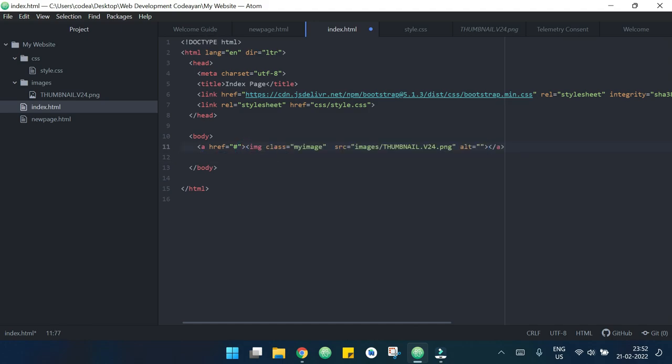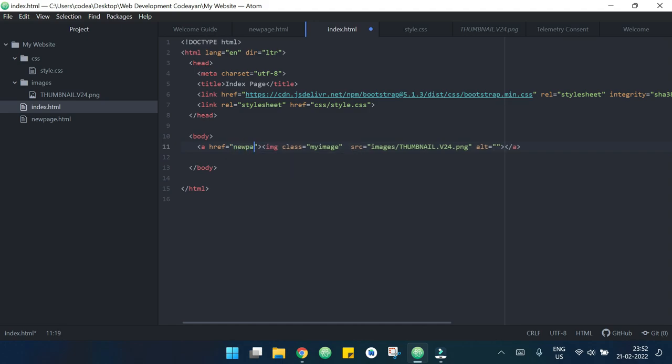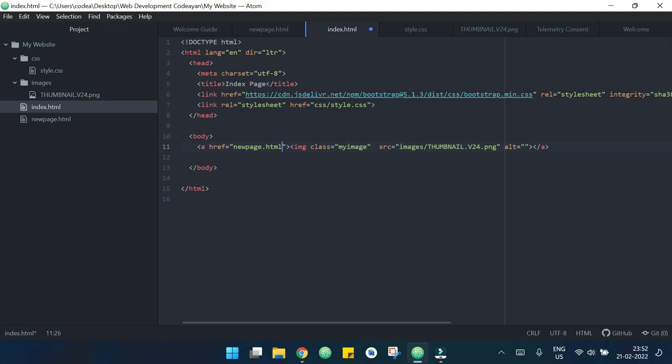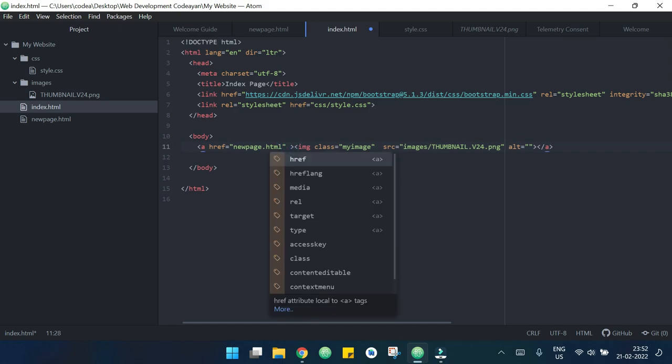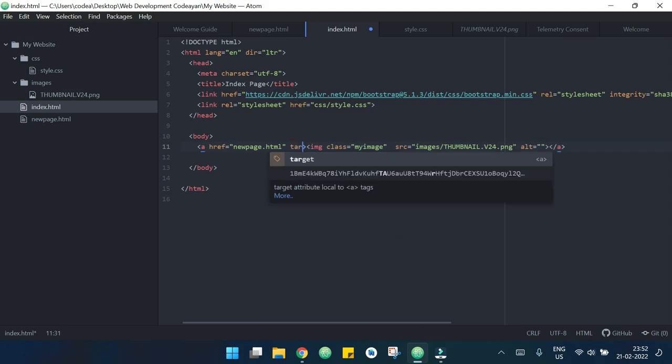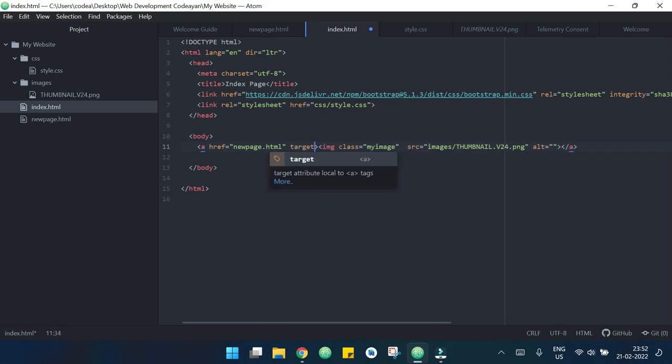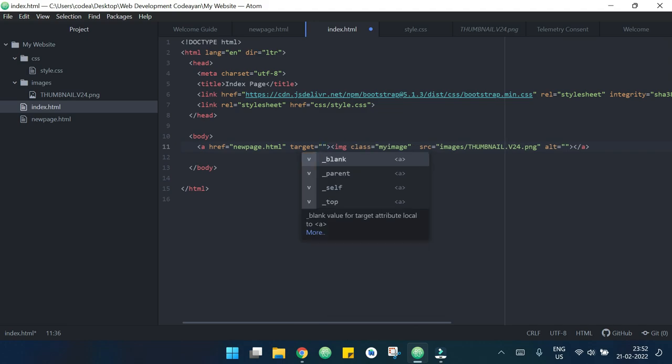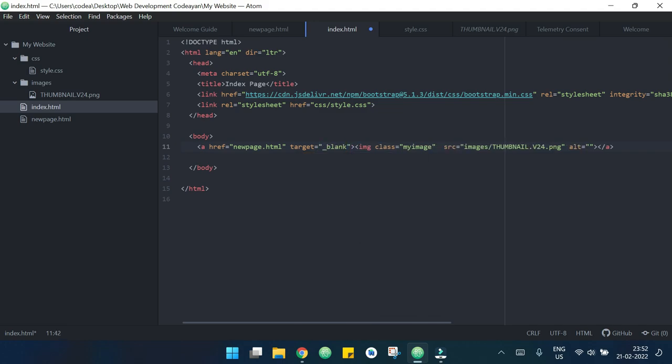Now in the reference I need to write newpage.html and I want that when the page is open, this will open in a new tab. To do that I need to write target equals blank. Now if I click on this image it takes me to newpage.html.